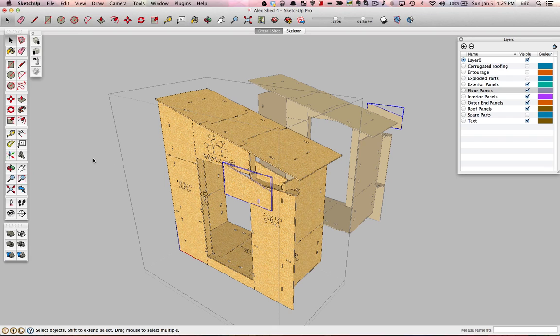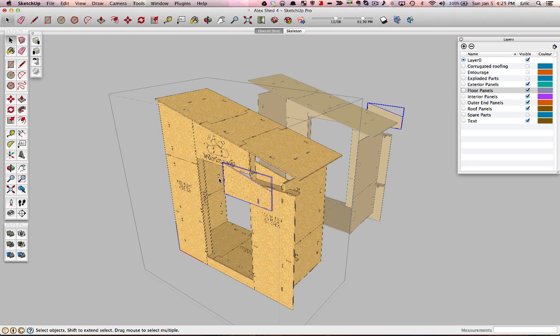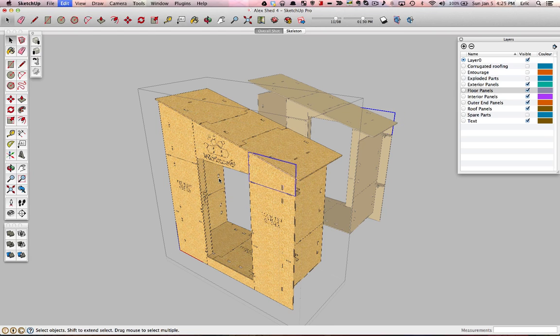And what I did was I made one module, made it a component, I copied it, I mirrored it, and I put it on the back of the structure. So now whatever I do to this end here, it happens in its opposite on the other end. So it makes it very easy to edit.